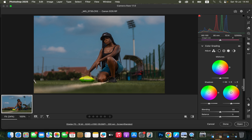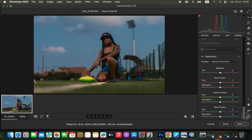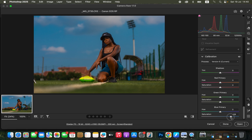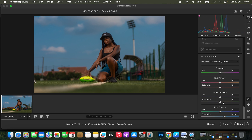If you want the image to pop a little more, come to Calibration. In Calibration, come to Blue Primary, find the Saturation slider, and increase the saturation of the blue primary. You can see how this makes the overall image pop, but don't overdo it. Around 13 looks okay. The calibration doesn't do much but creates a subtle effect on the overall image. Then click Open to open the photo in Photoshop.